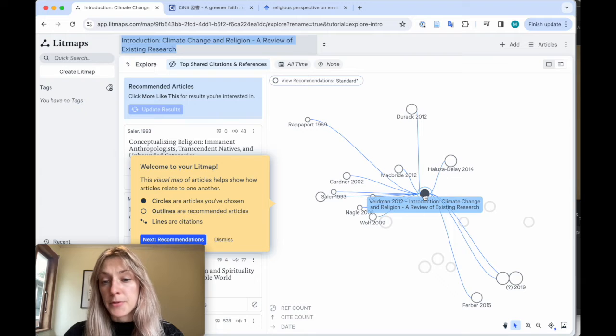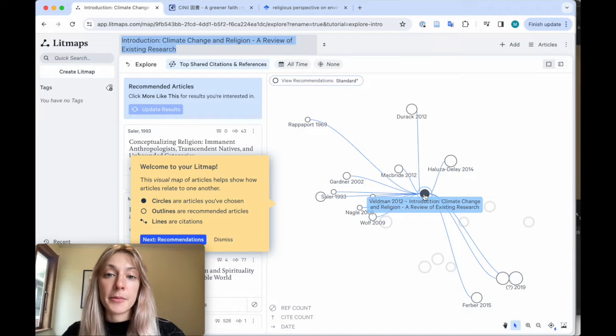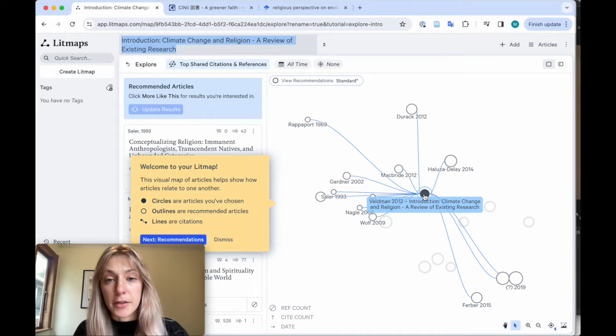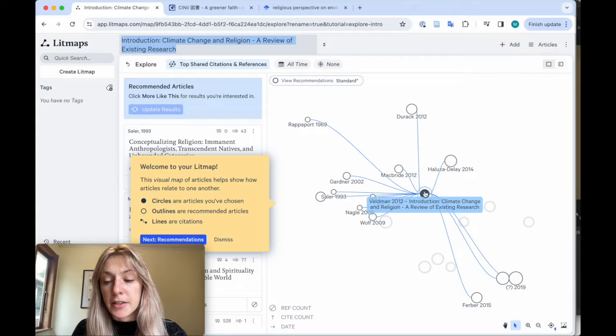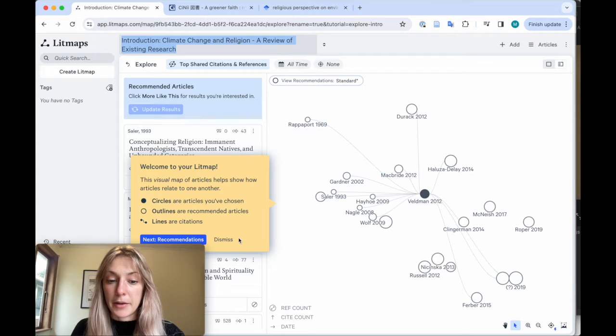All the other papers that you see here, these are all recommendations from LitMaps based on how interconnected this article is to the rest of these papers on the map.